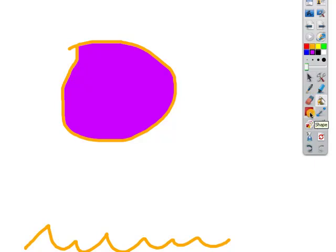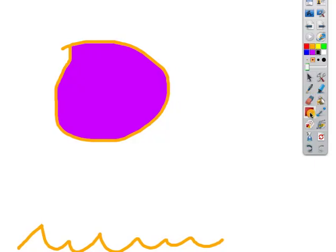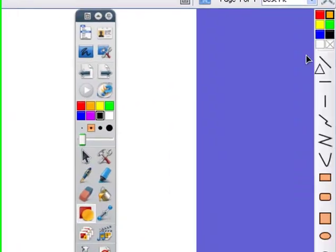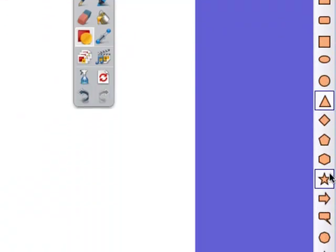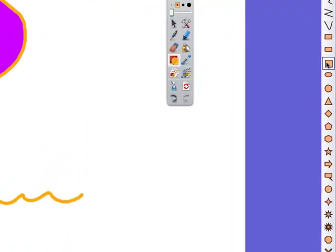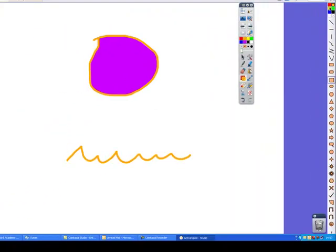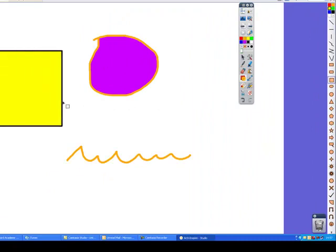We've got the shapes down here, so we can click on there and we get a new toolbar appearing down the right here. We can choose any of these shapes. You can choose a color for the shape and you can draw the shape like so.